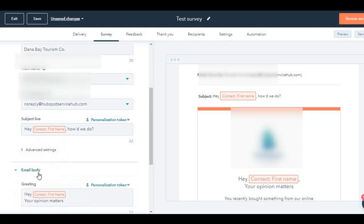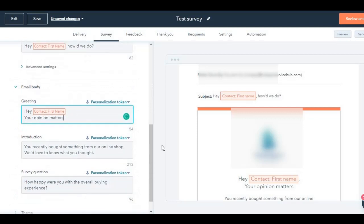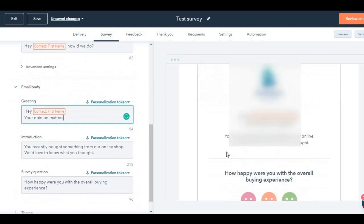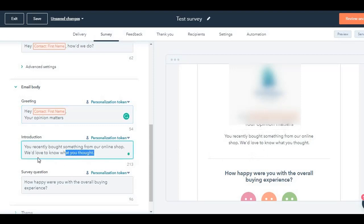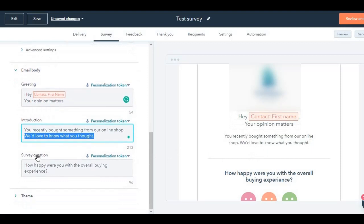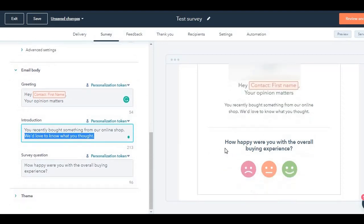Under the email body, you will see automatically this is pulled in. Your opinion matters, or you can always change this introduction. 'You recently bought something from an online shop, we would love to know what you thought.' So HubSpot has automatically populated all of this greeting and the introduction and the survey question. It's taking away the bulk of the work from you. It's also showing you the standardized kind of questions that you should be asking.